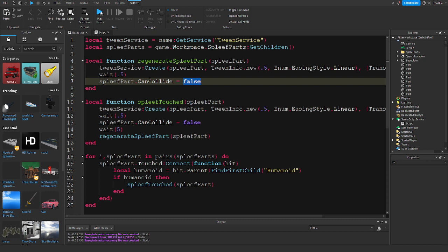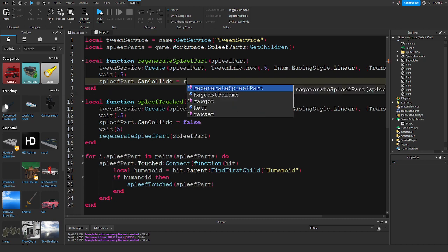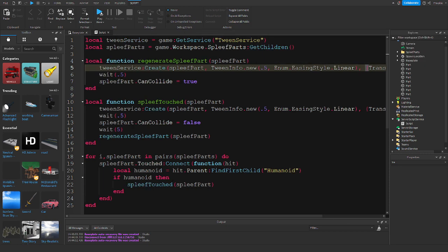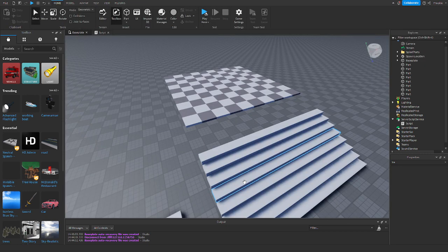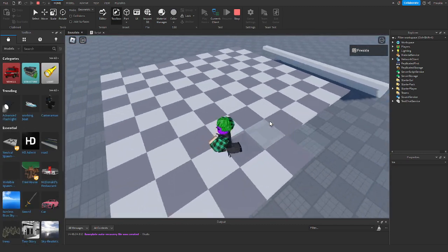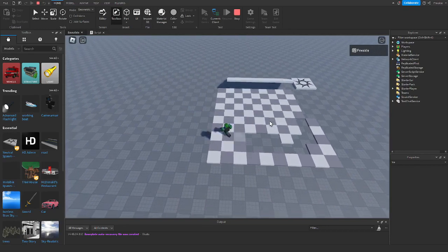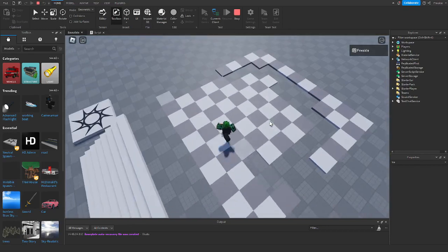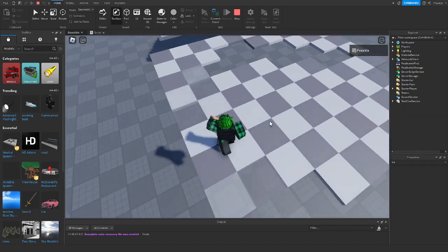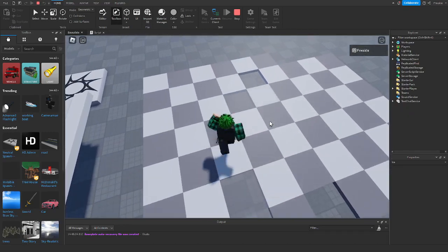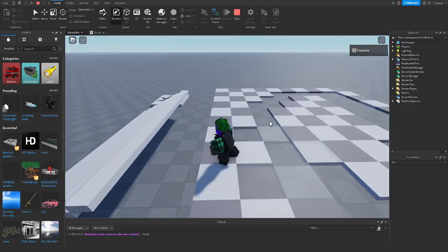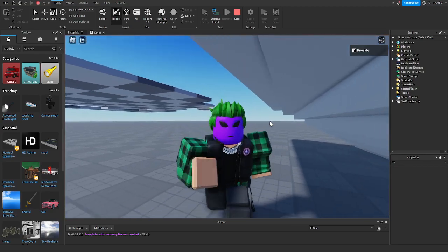Inside this function we are going to pretty much reset the spleef part — let's copy this code, set CanCollide back to true, and fade the transparency back to 0. Now if we test this one last time, walk across the spleef area and wait a little, the parts should regenerate. And as you can see they are regenerating after a certain amount of time. I hope you guys enjoyed — make sure to like and subscribe, and I'll see you in the next one, bye!